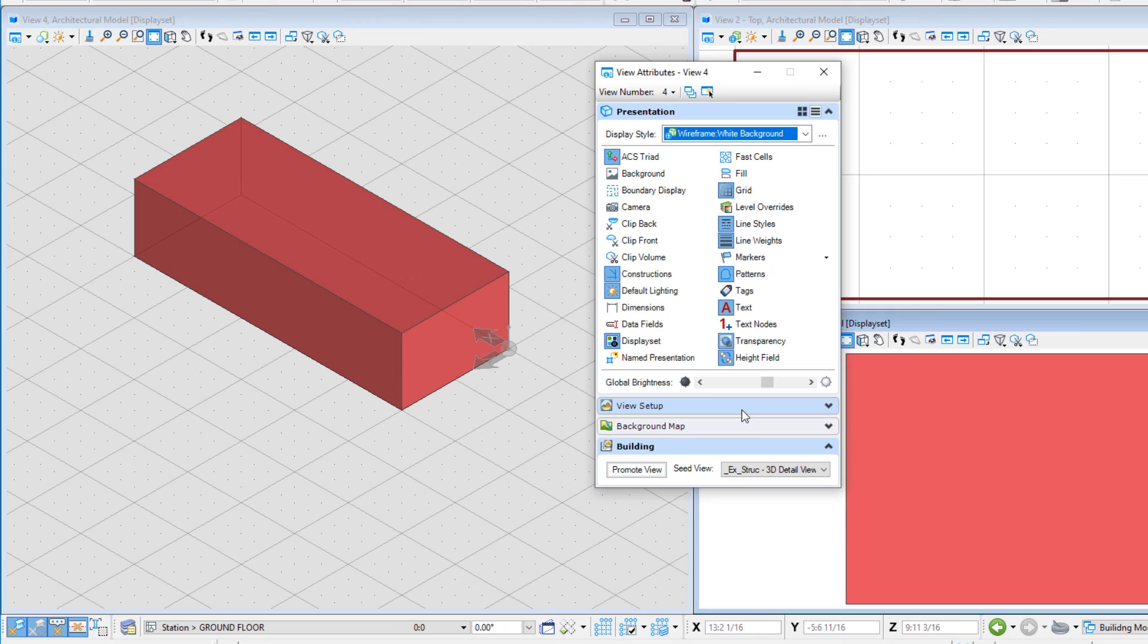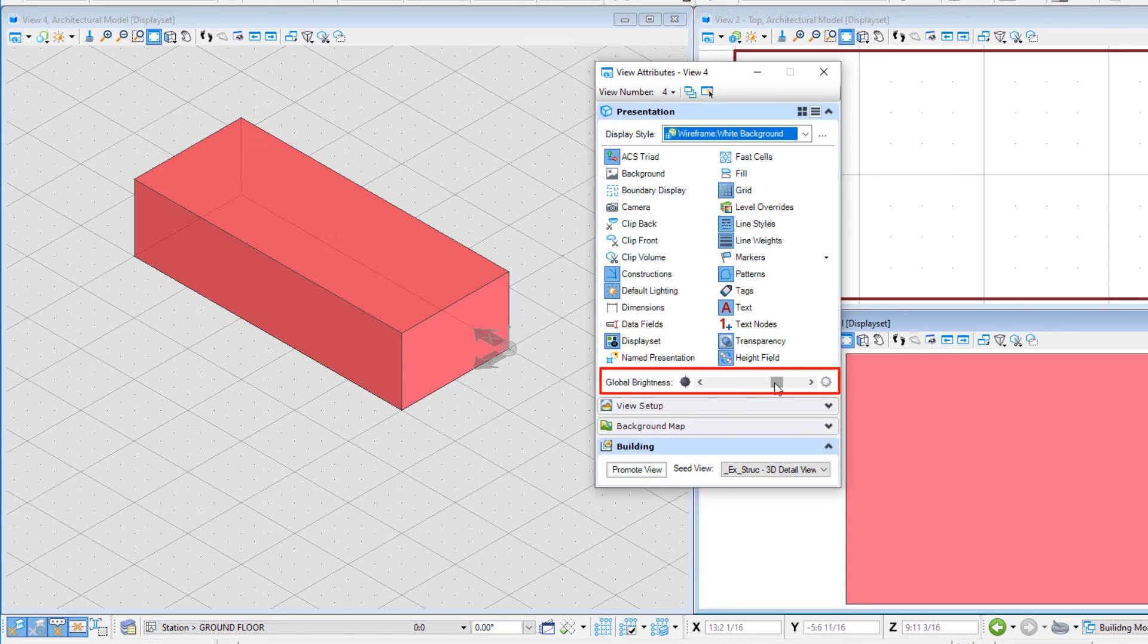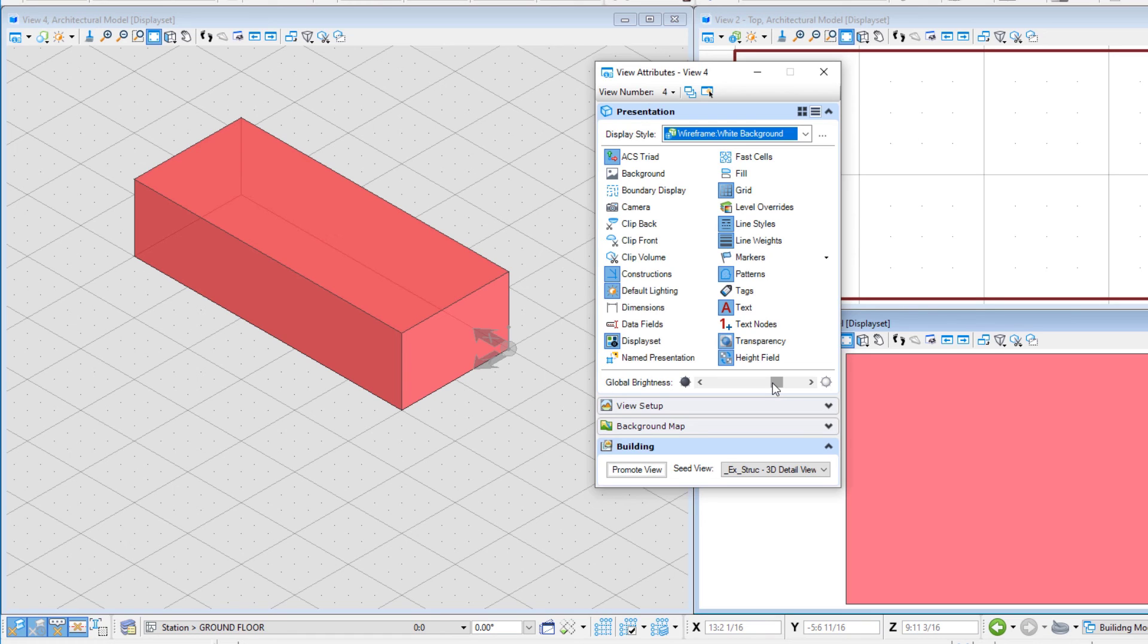Otherwise, solar settings and user-defined lights are used. You can also adjust the global brightness slider to adjust the overall brightness of the view. Note that the display style, lighting, and global brightness can also be controlled independently from the next two pull-downs on the view window.